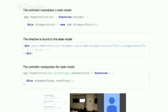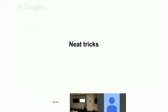The state living inside that state model is what is being bound inside the directive. Now for the fun part — some neat tricks. These are things that fall outside the bounds of normal application development, things you'll get into if you're trying to do some really tricky things.